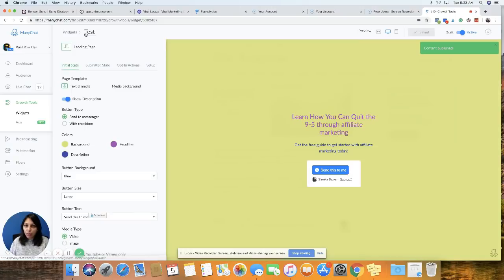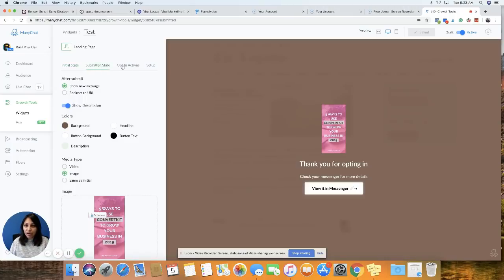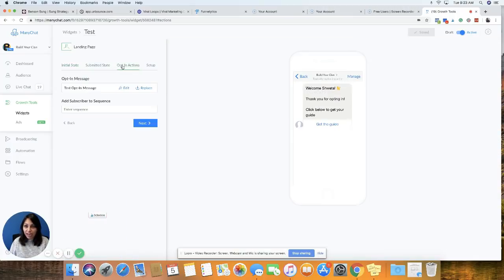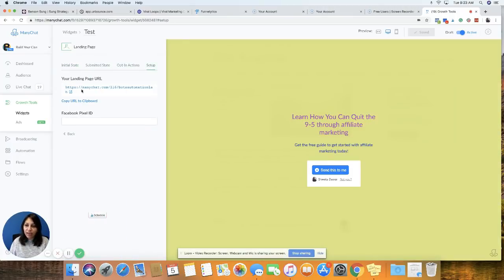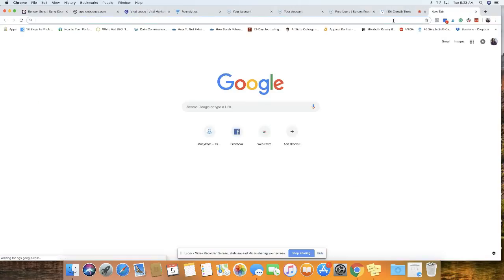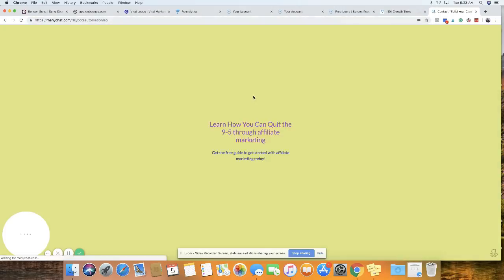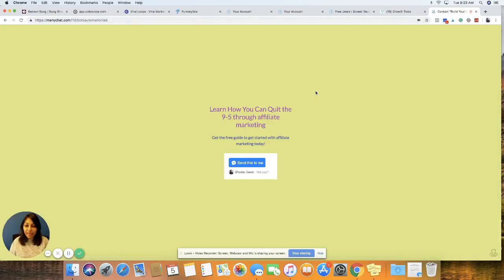Let's go back. So we've created our initial state, our submitted state, our opt-in actions. And now under setup, this is the link, which is actually our landing page. So I'm going to copy the link. It is saved. So I'm going to go to a new tab and paste that link. And this is our landing page.